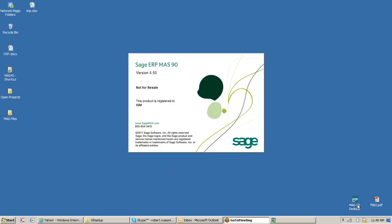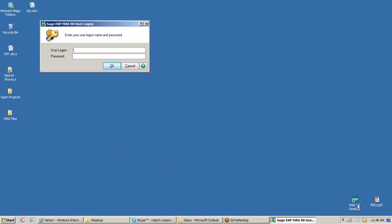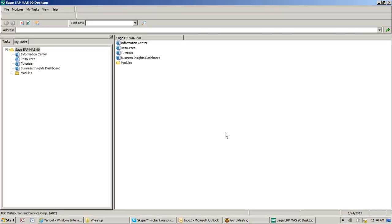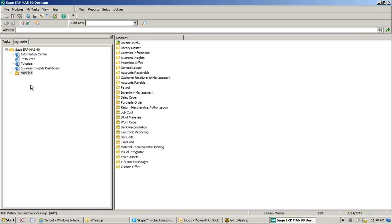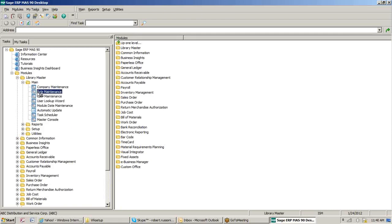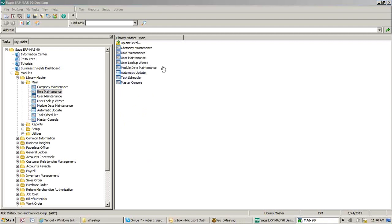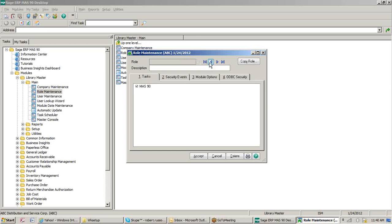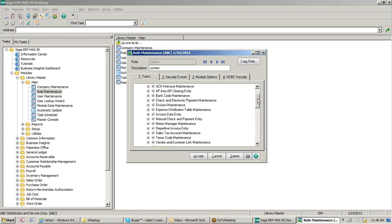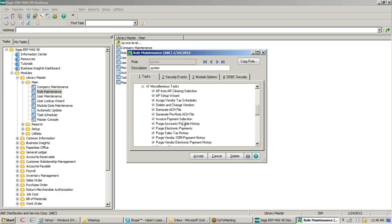We can go and launch MAP and go into the area of MAP to run it. Keep in mind that we've installed this piece within MAP. However, we may still need to go to Library Master, Main, and Role Maintenance, and give users the ability to go into that area of MAP. For 1099 electronic reporting, we would find a role and go into AP.